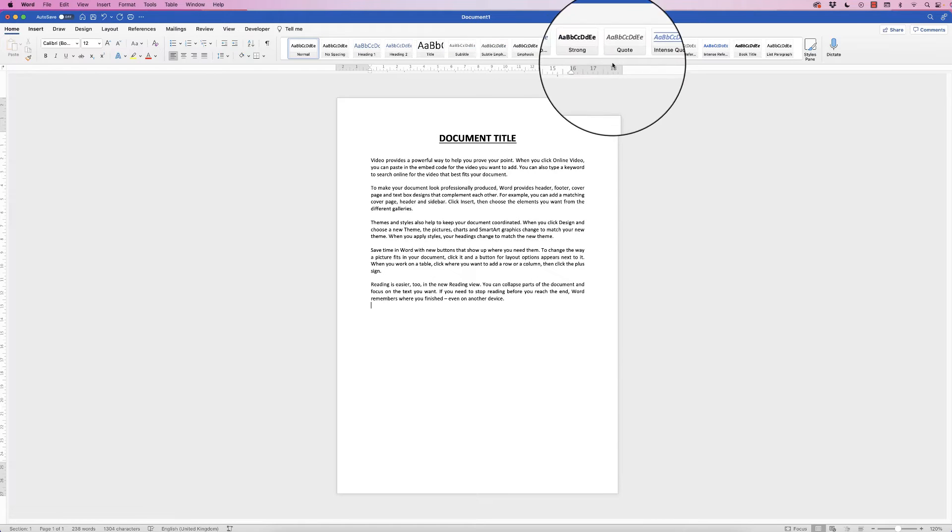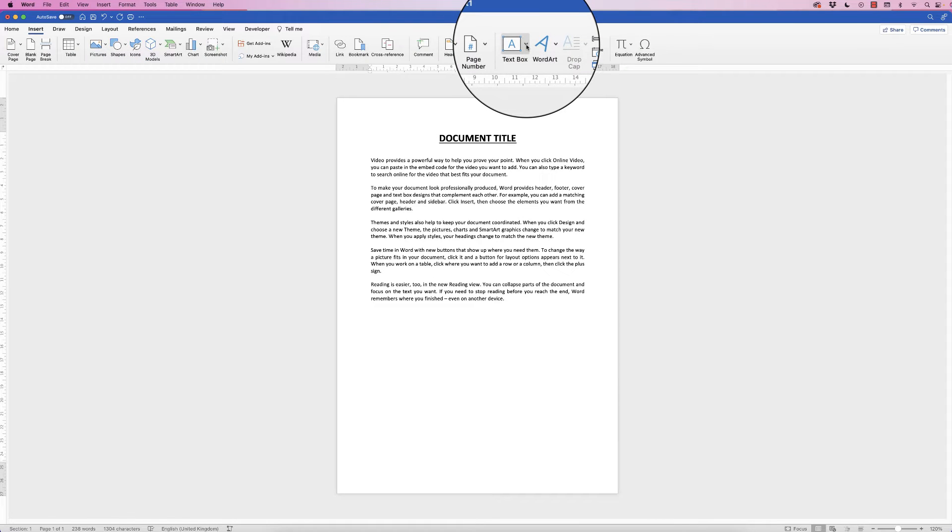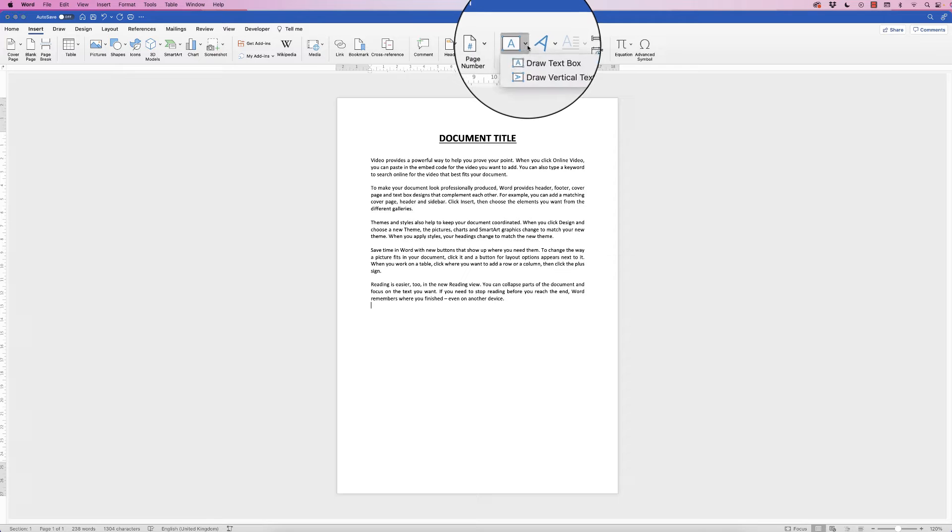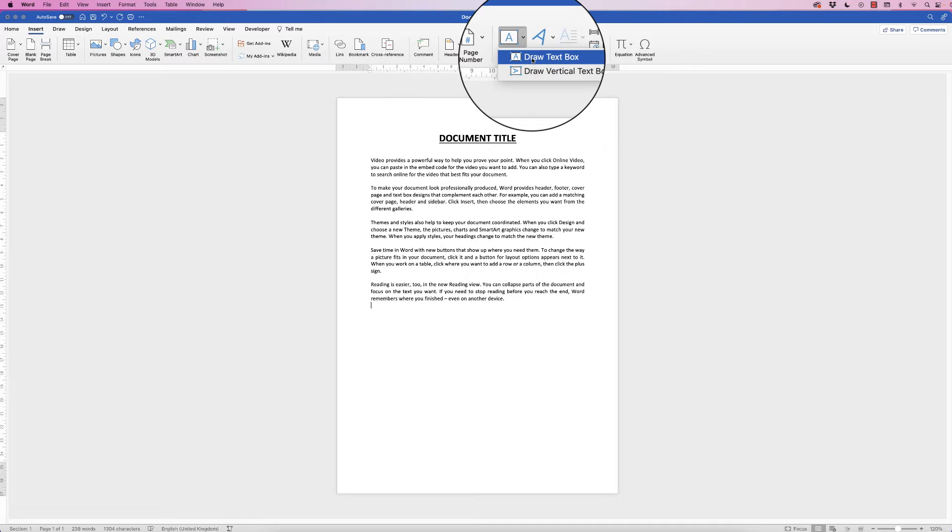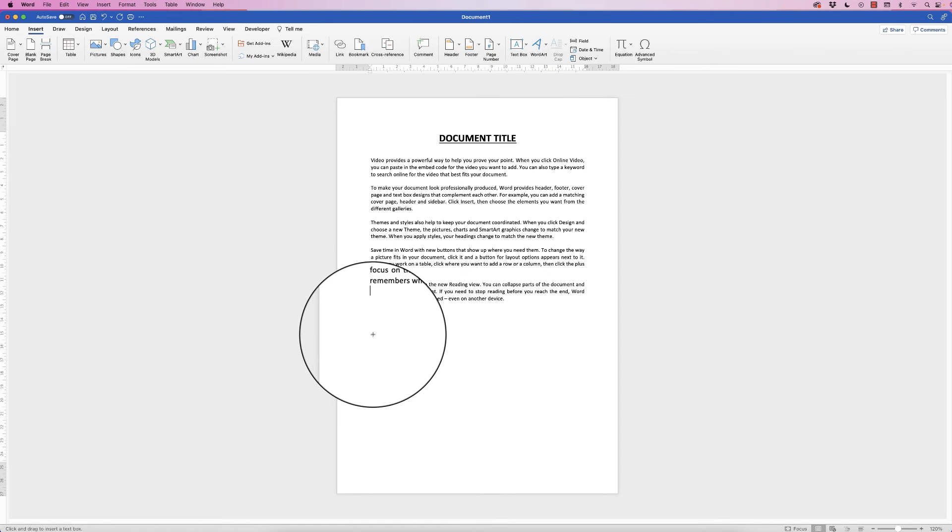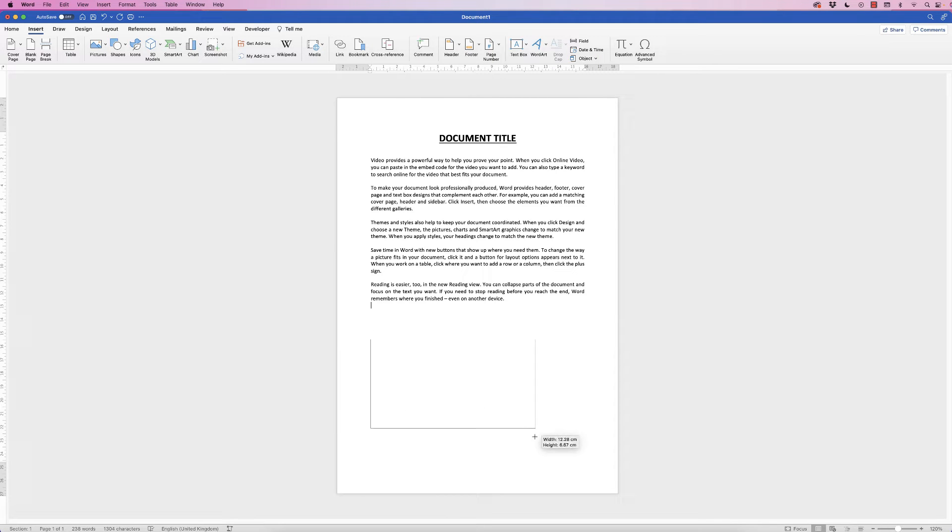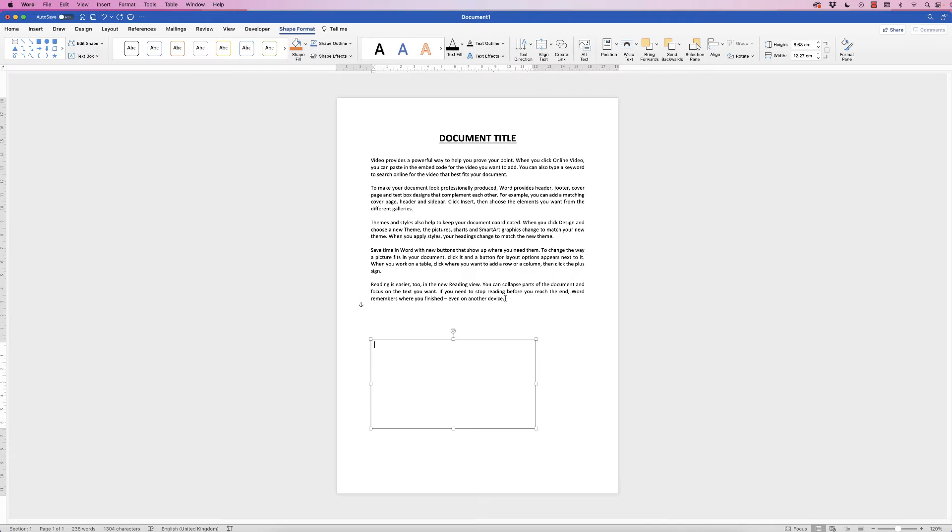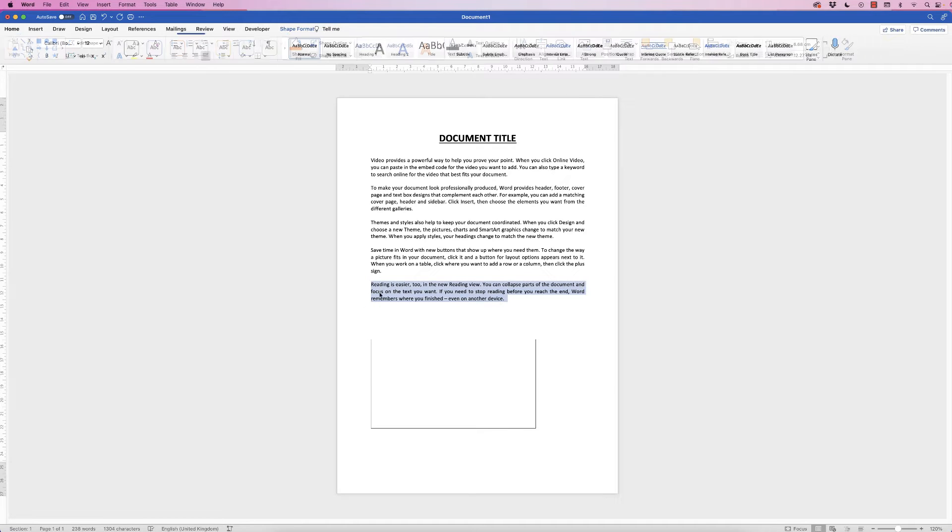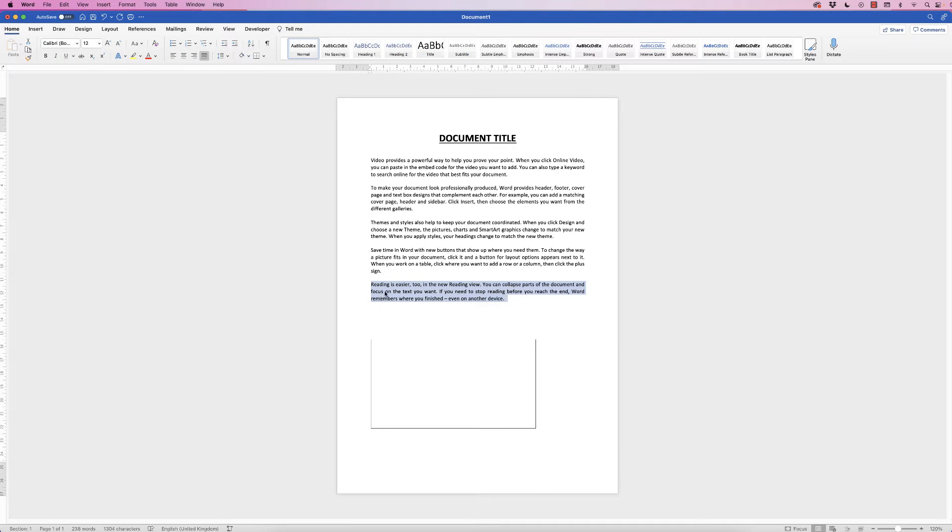Go to Insert, go to Text Box, click on this drop down and select Draw Text Box, click and drag out a text box, and then here if I just grab some text I'm going to copy that.